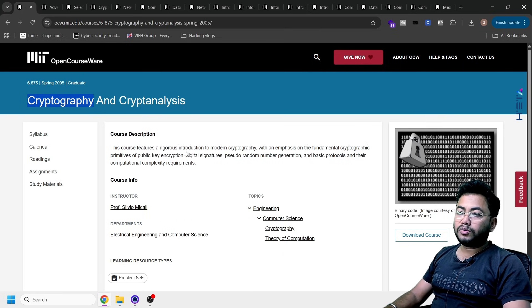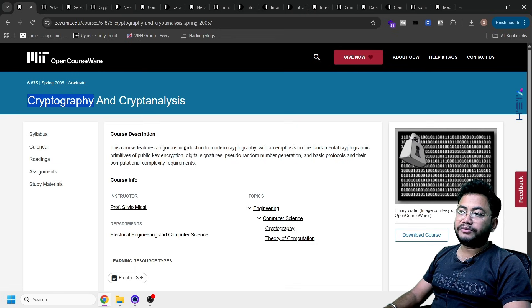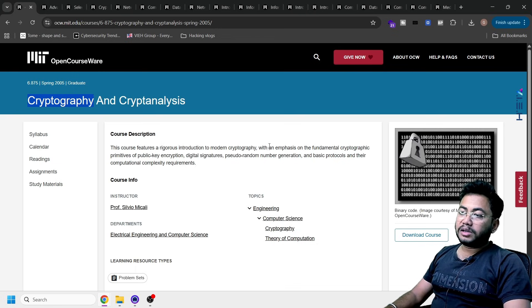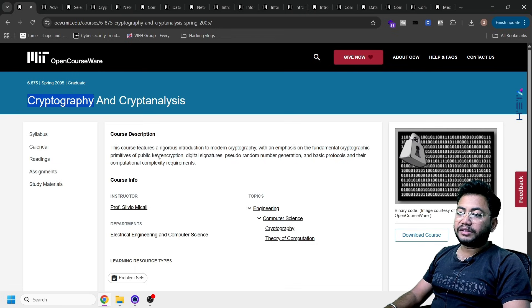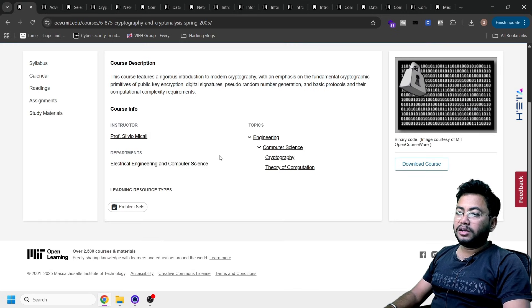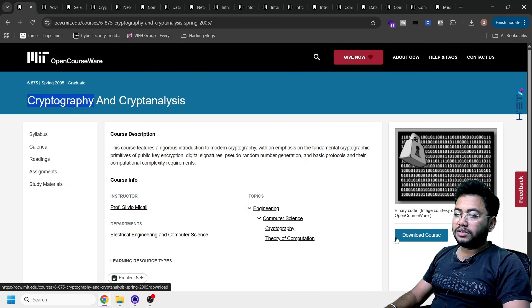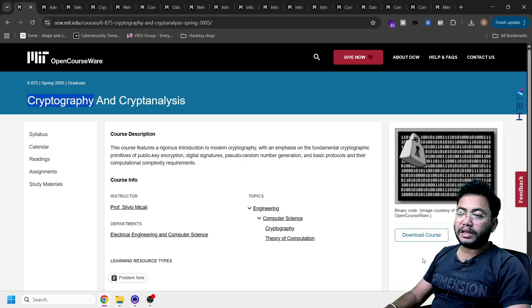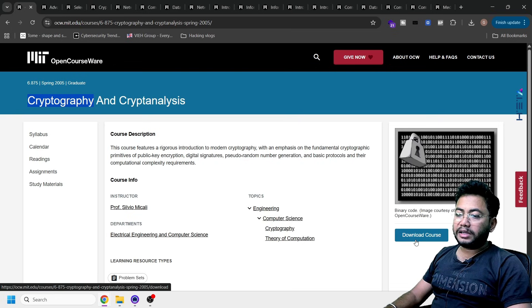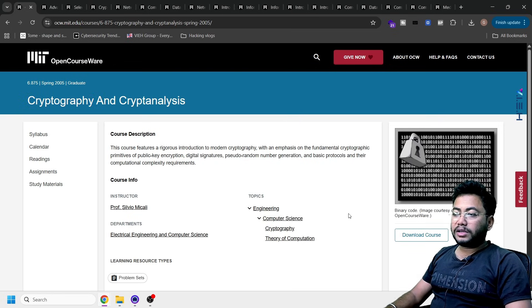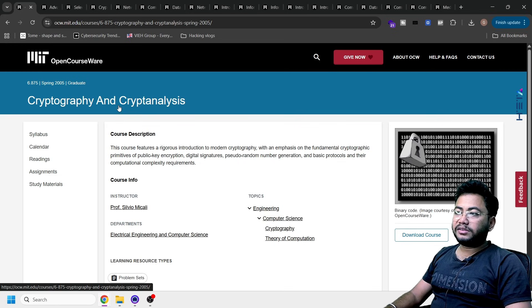You might have heard of cryptography but not crypto-analysis. The course basically features an introduction to modern cryptography with the fundamentals and public encryption. You can see here, from here you can access the course. You will click here, you will get a downloaded file there.